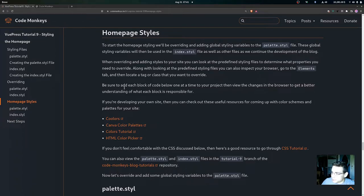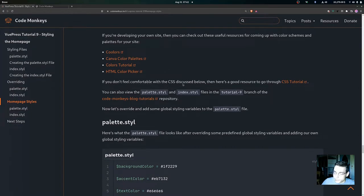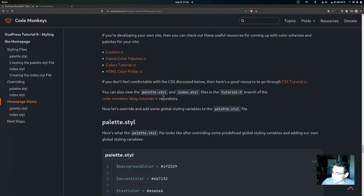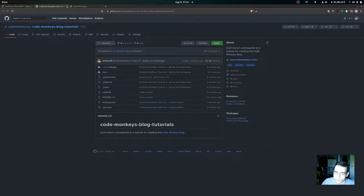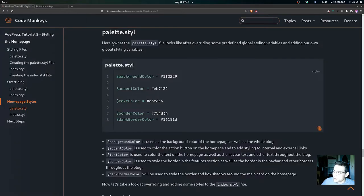Add each block of code one at a time to see what each block does. If you're developing your own site, resources for color schemes and palettes are provided. If you're not comfortable with CSS, a CSS reference resource is also linked. You can also view the palette.styl and index.styl files in the tutorial 9 branch of the Code Monkeys blog tutorials repository. Now let's override and add global styling variables to the palette.styl file.